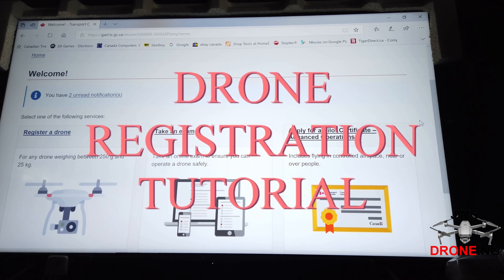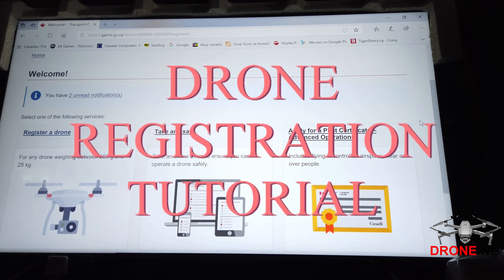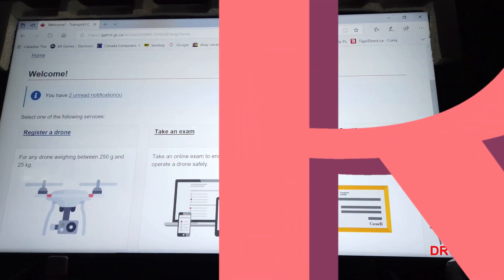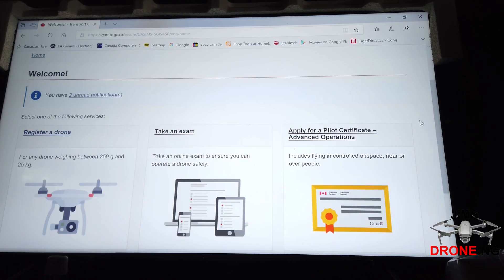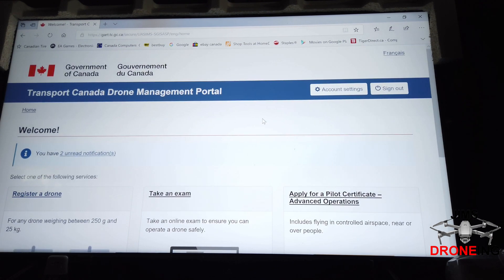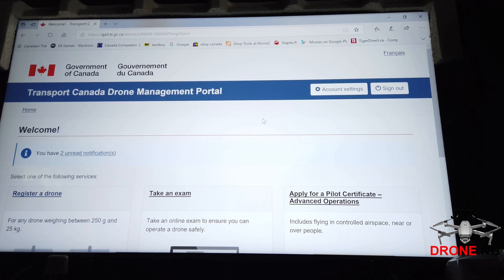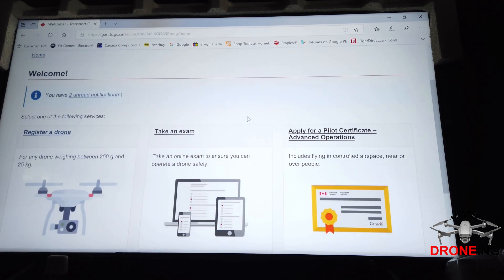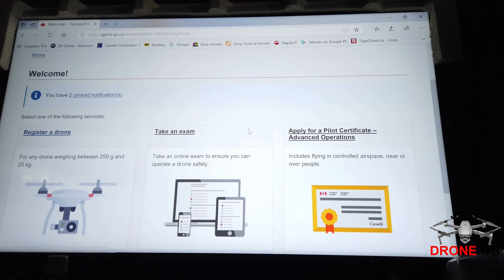Today I want to talk about registering your drone. This is going to be one of the requirements for June 1st. When you log in to Transport Canada, they have the Transport Canada drone management portal. This is where you'll see options to take an exam, register a drone, and apply for a pilot certificate. Today we're going to talk about registering your drone.